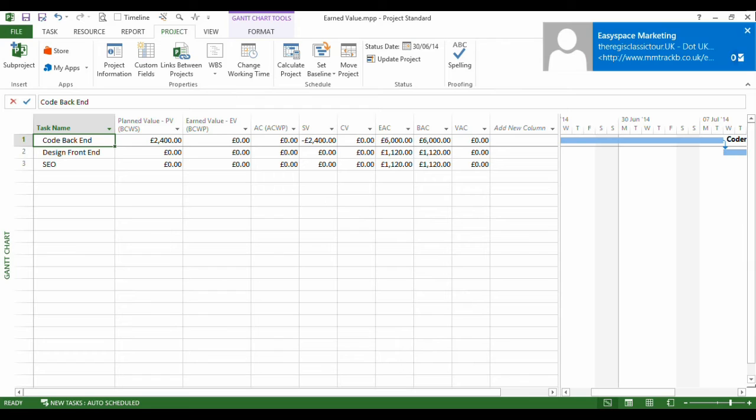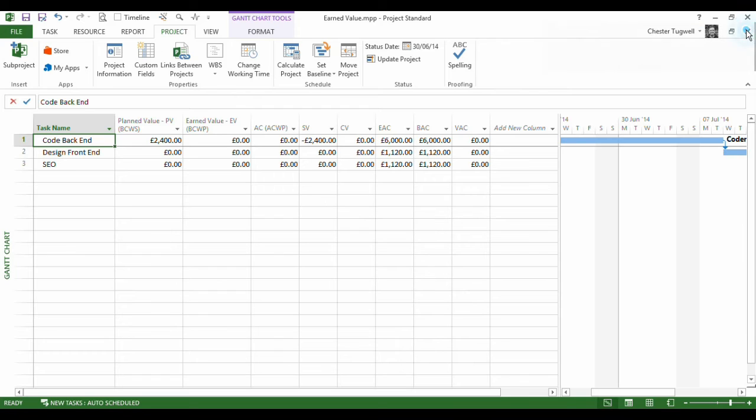Maybe you want to base your earned value calculations up to the end of last month, or maybe you've done a whole load of data collection on your project and you want to enter those values based on a status date last Friday or something because you haven't quite had time to enter the information up to date.